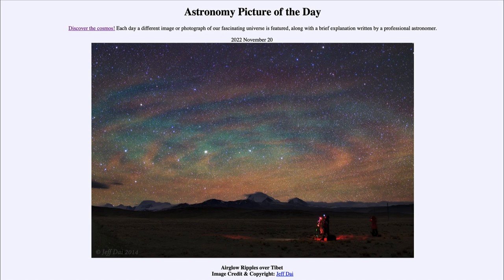We end up with nearly this bullseye-type pattern in the sky. Now when we say gravity waves here, that is quite different from gravitational waves.